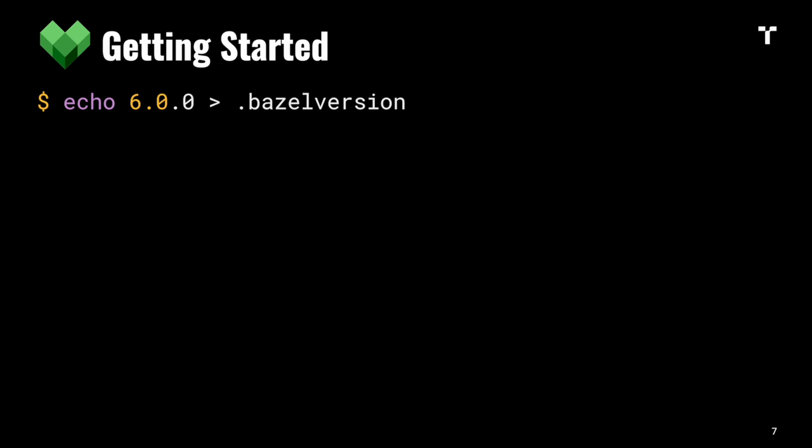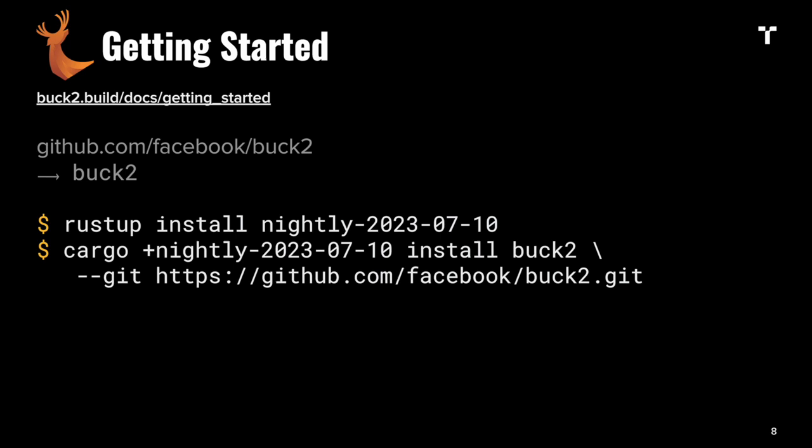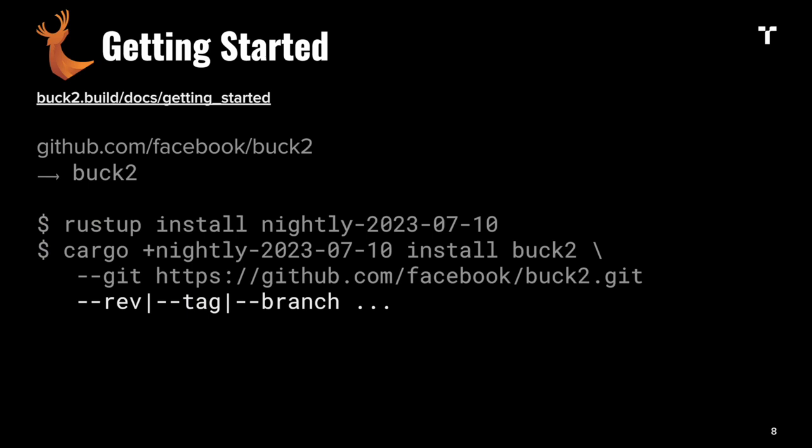To get started with Bazel, unless you're using Nix, I'd recommend downloading Bazelisk and installing it as Bazel. Then you can pin the Bazel version in your project and Bazelisk will manage downloads for you. With Buck 2, you can download binary releases or install from source using Cargo, which might be interesting because it's still moving a lot these days.